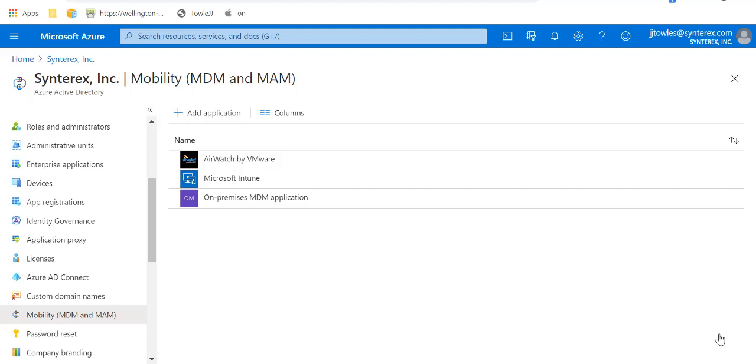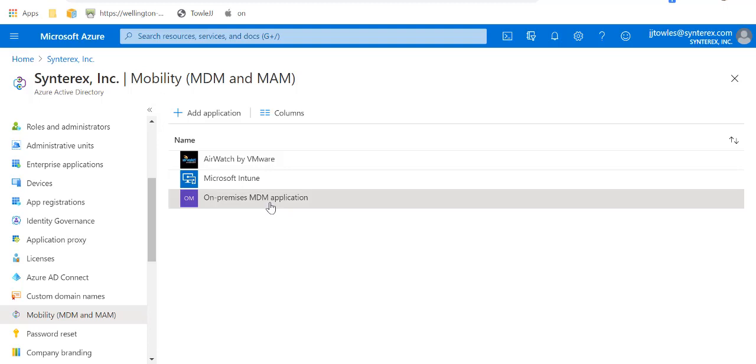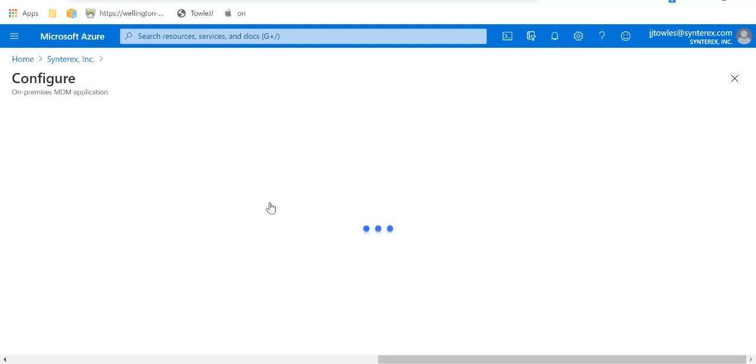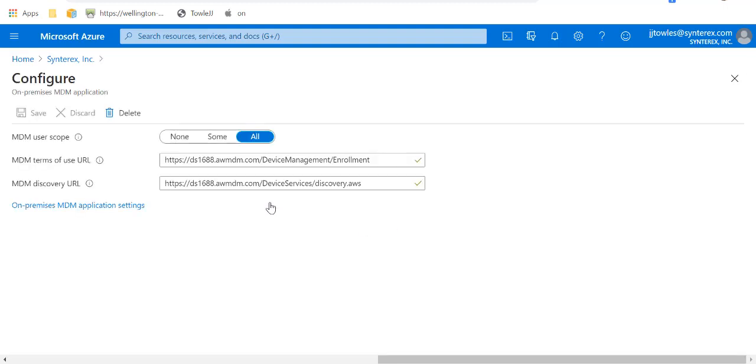So as mentioned, now we're going to set up the on-premise MDM application. I'm just going to go into it. I don't want to show you how to add one. It's pretty basic.